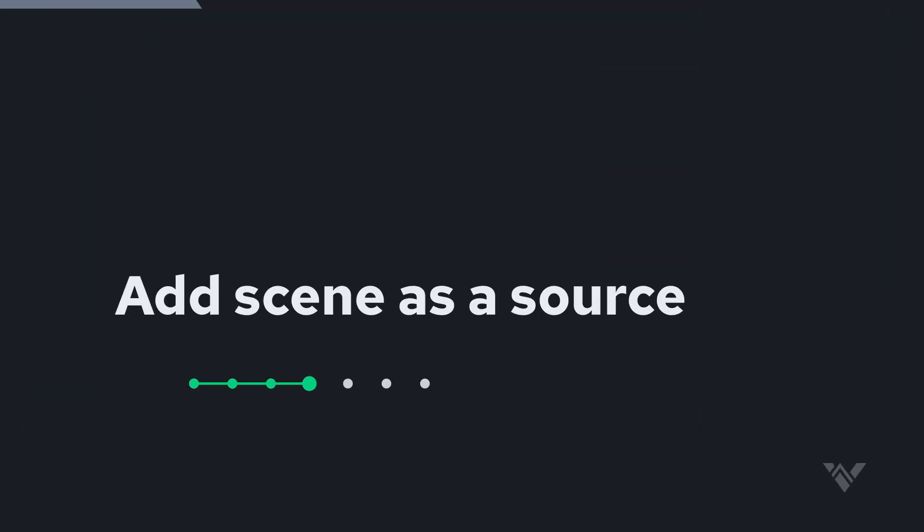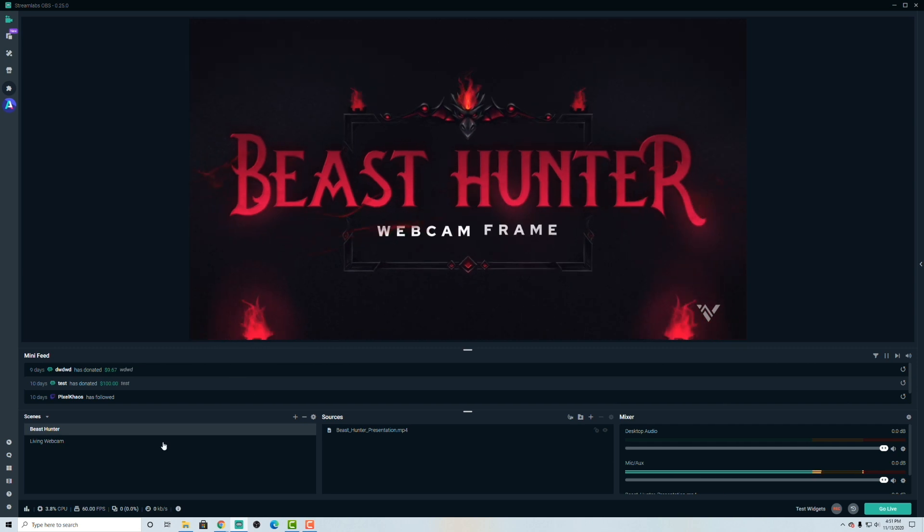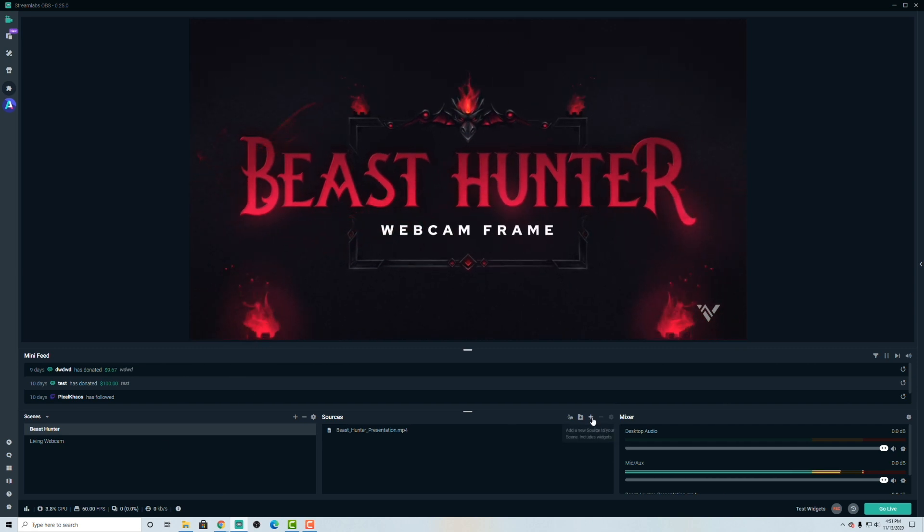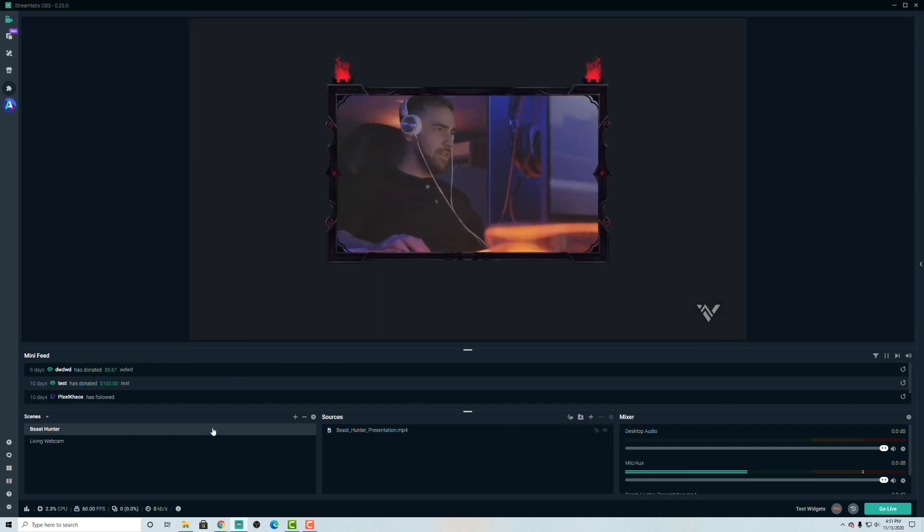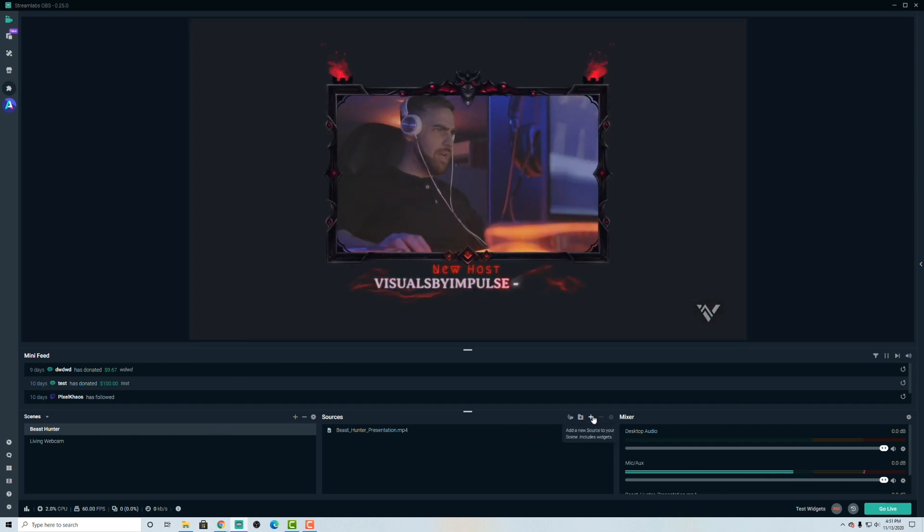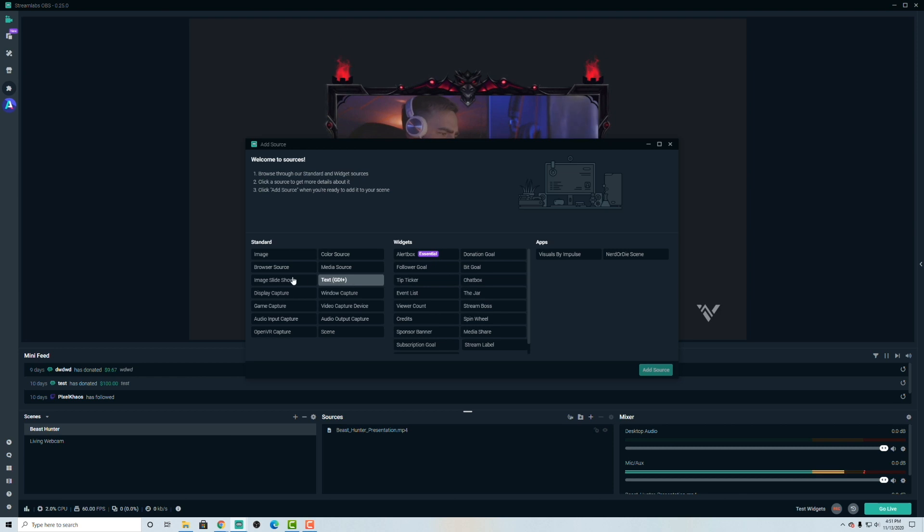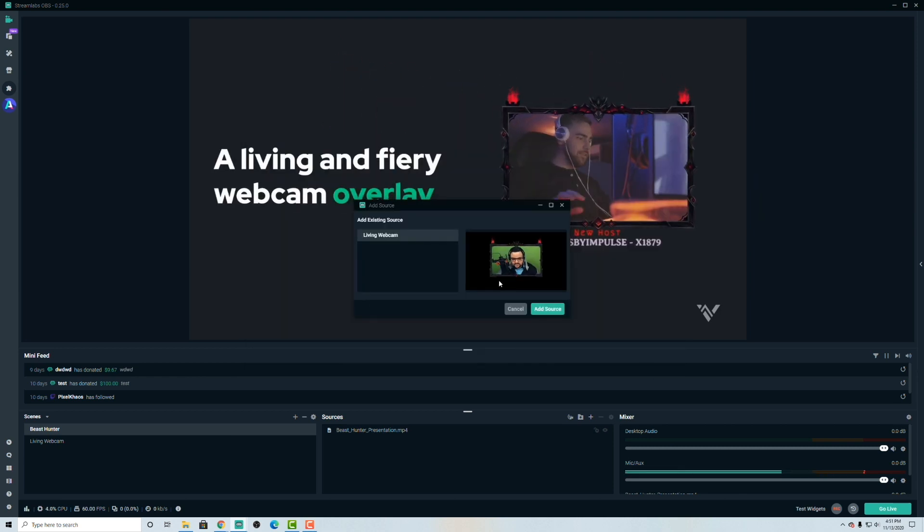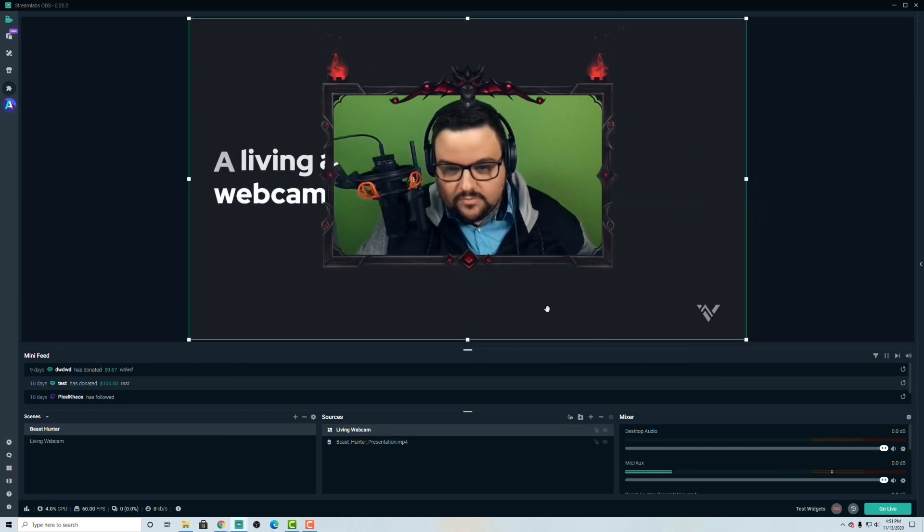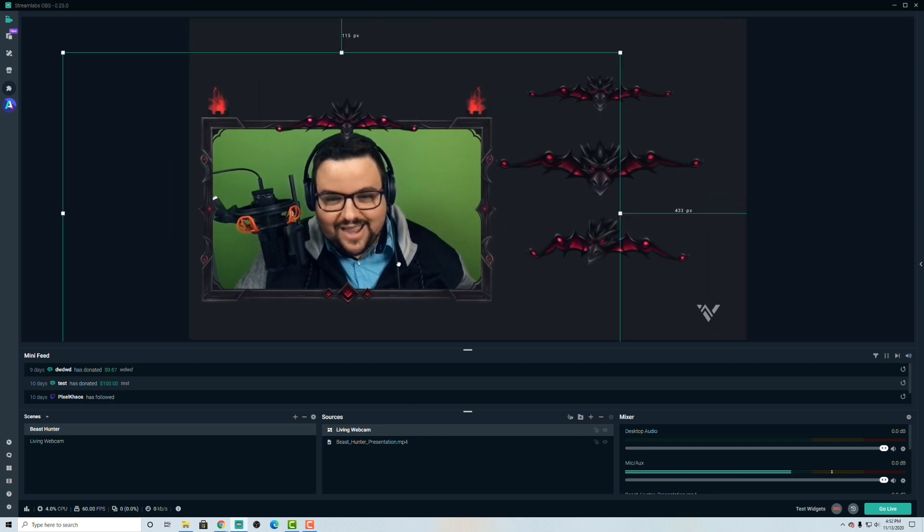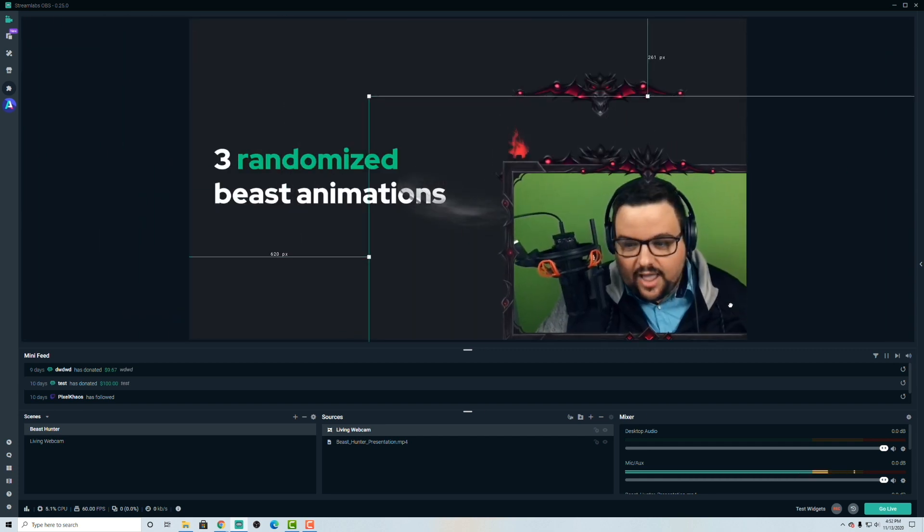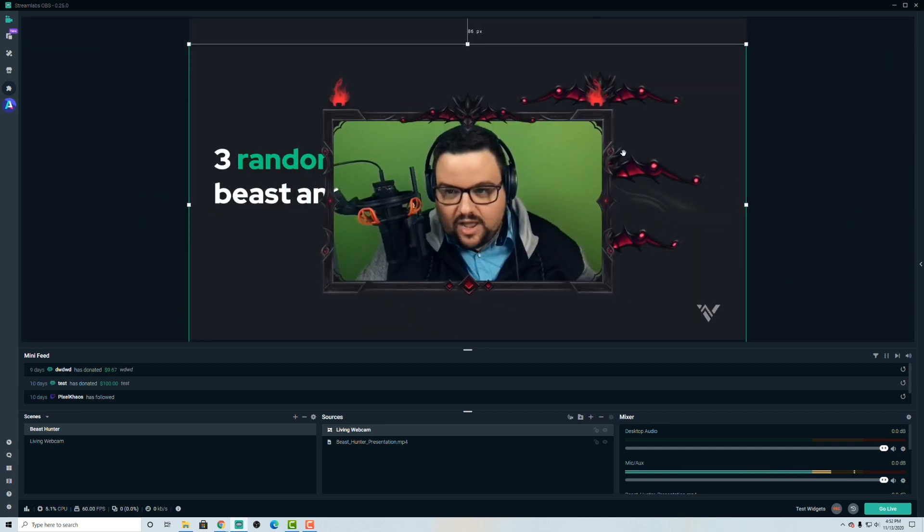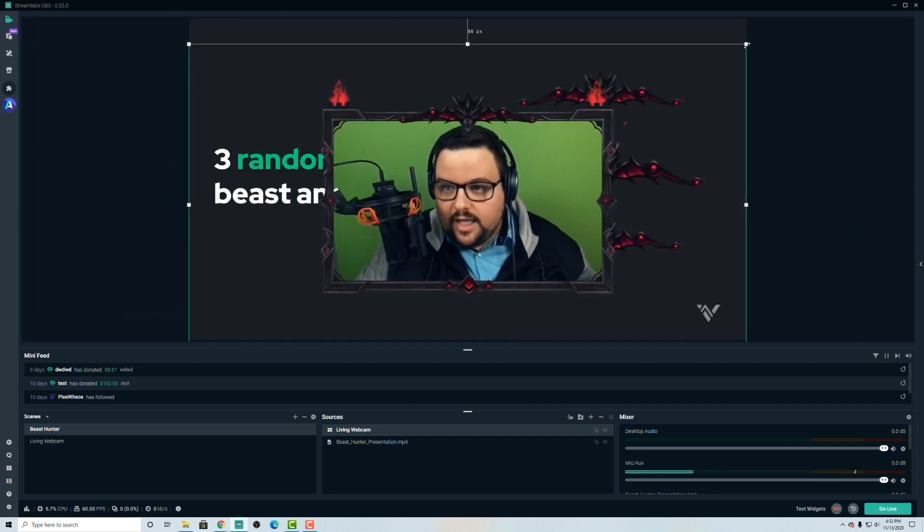So now let's go over to the beast hunter and let's import. This is my main scene. So this would be your main scene. Go ahead now and import a scene. So add source and then select the living webcam, add the source. And now I can drag this around where I want it.